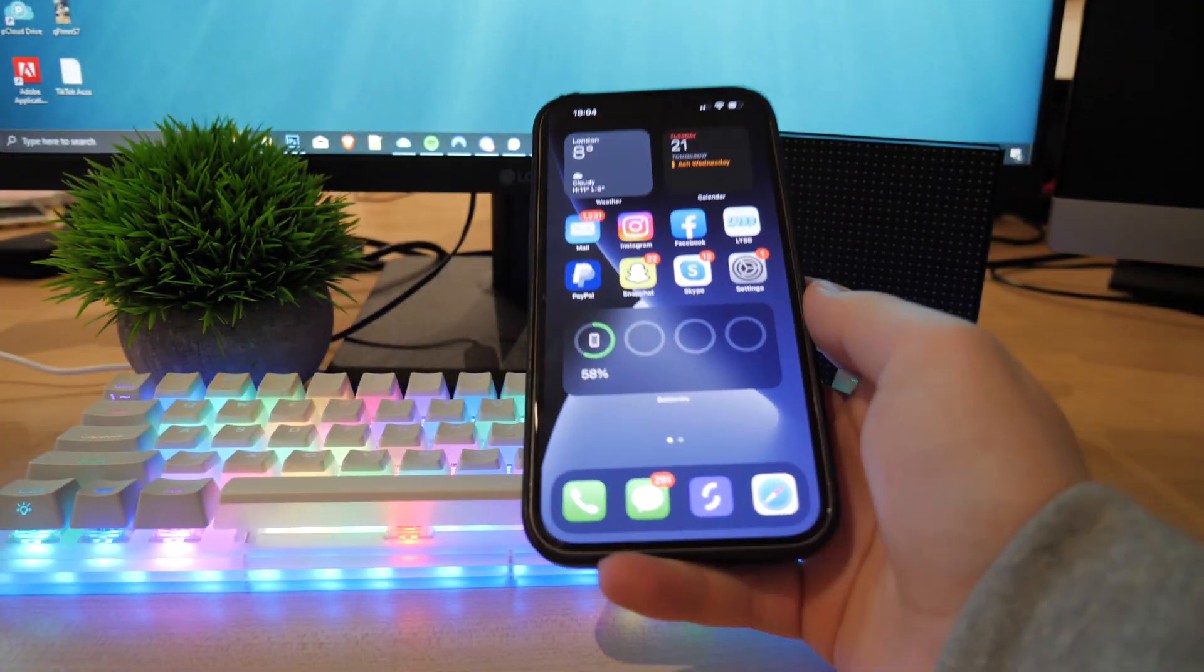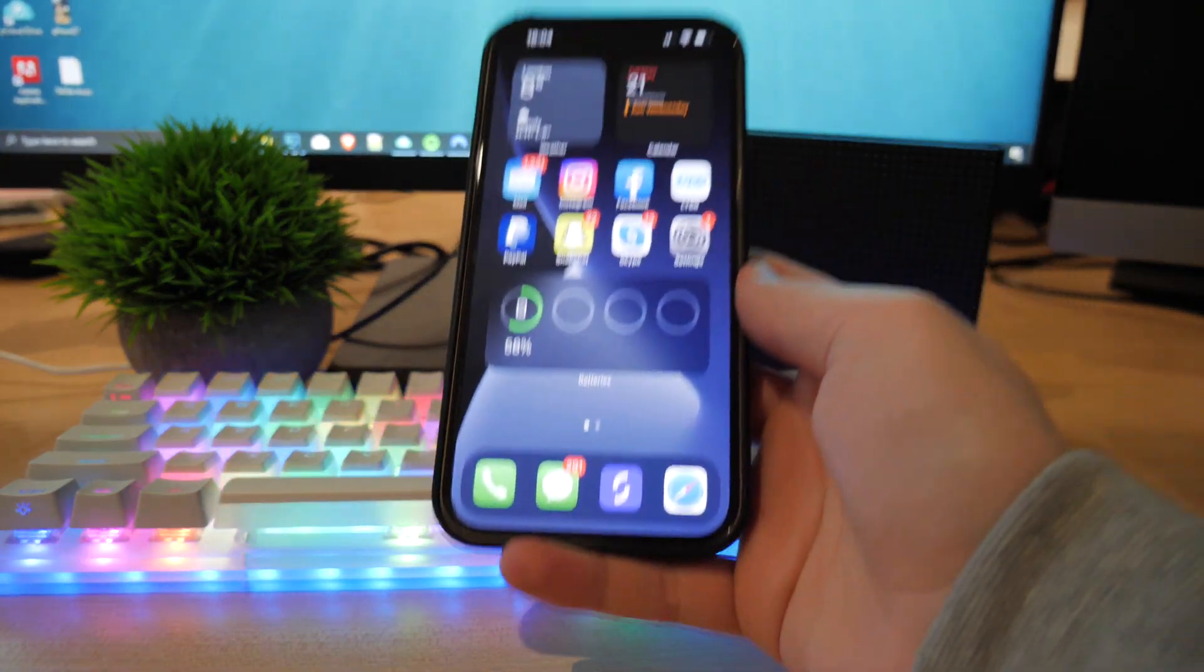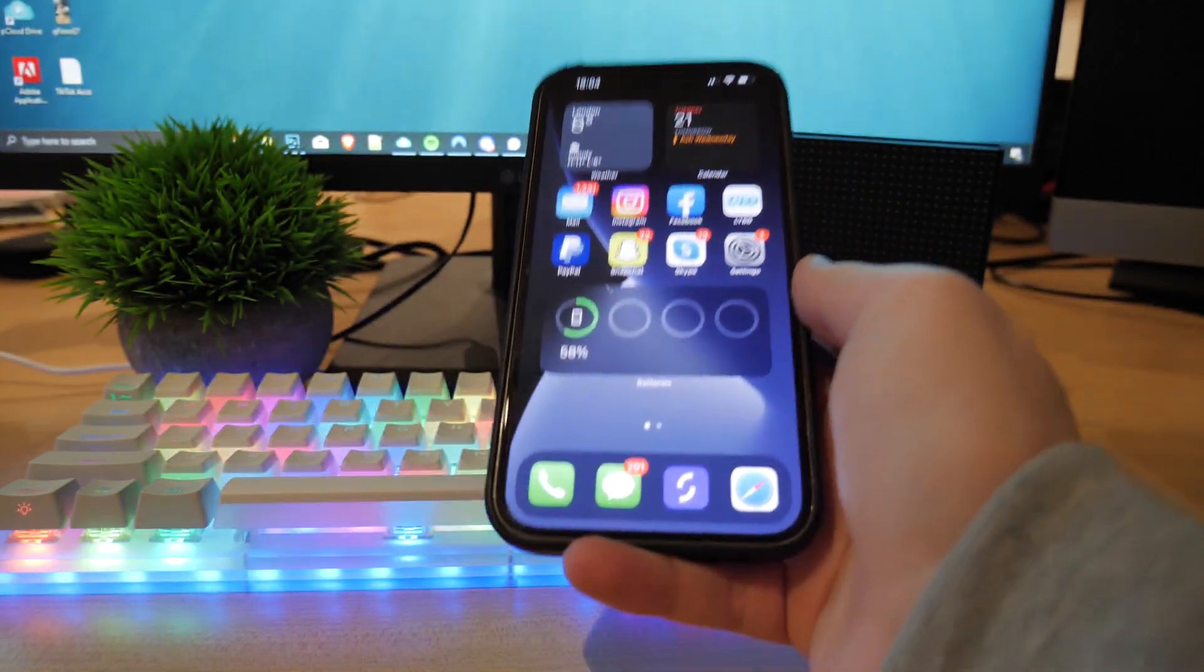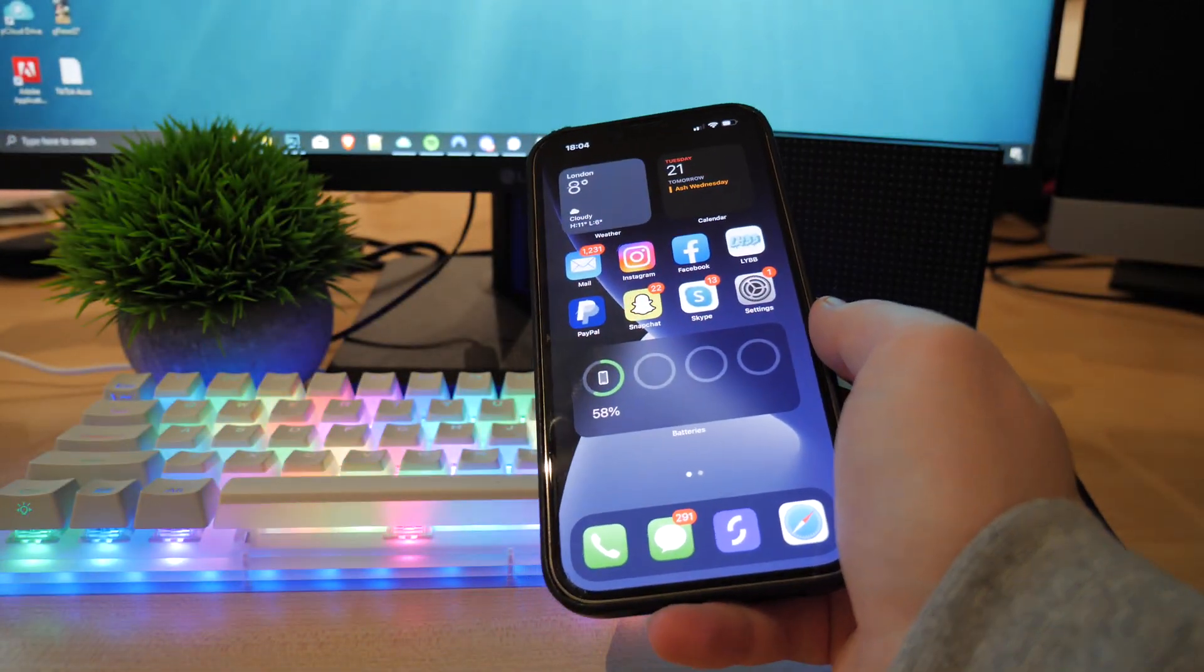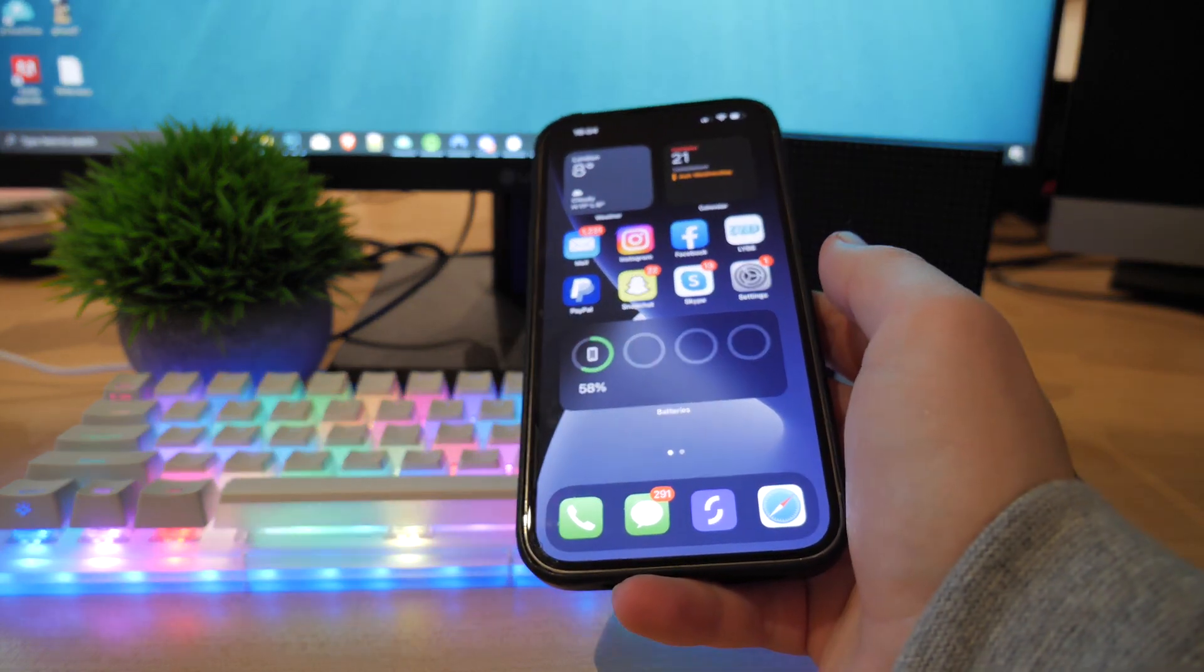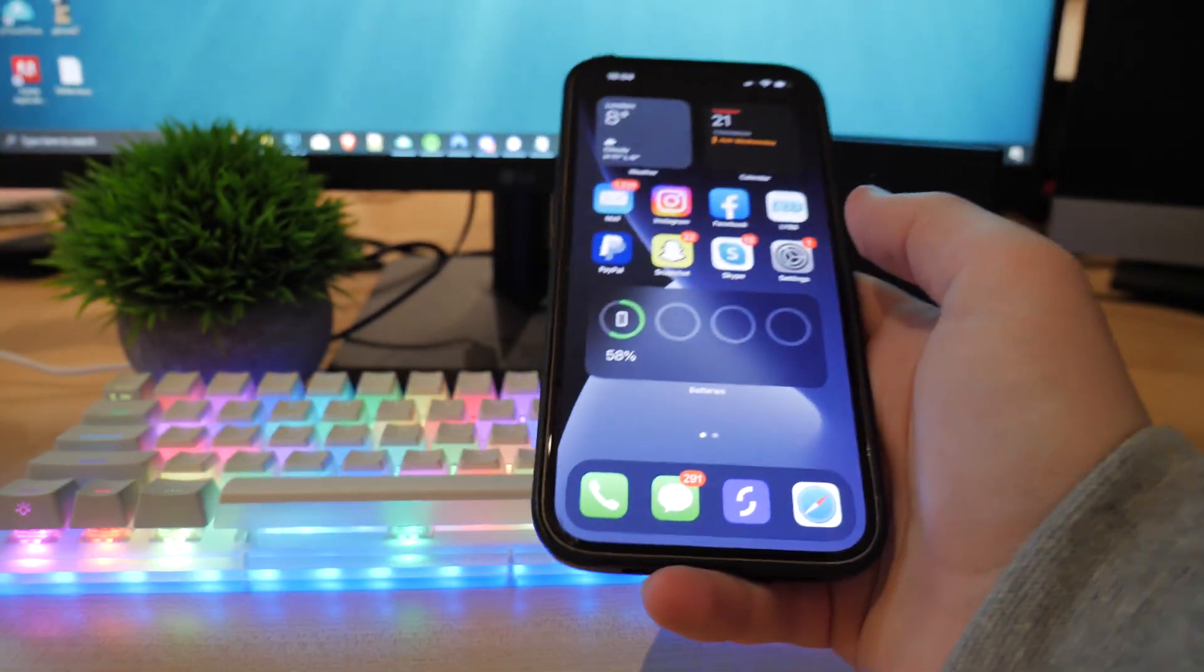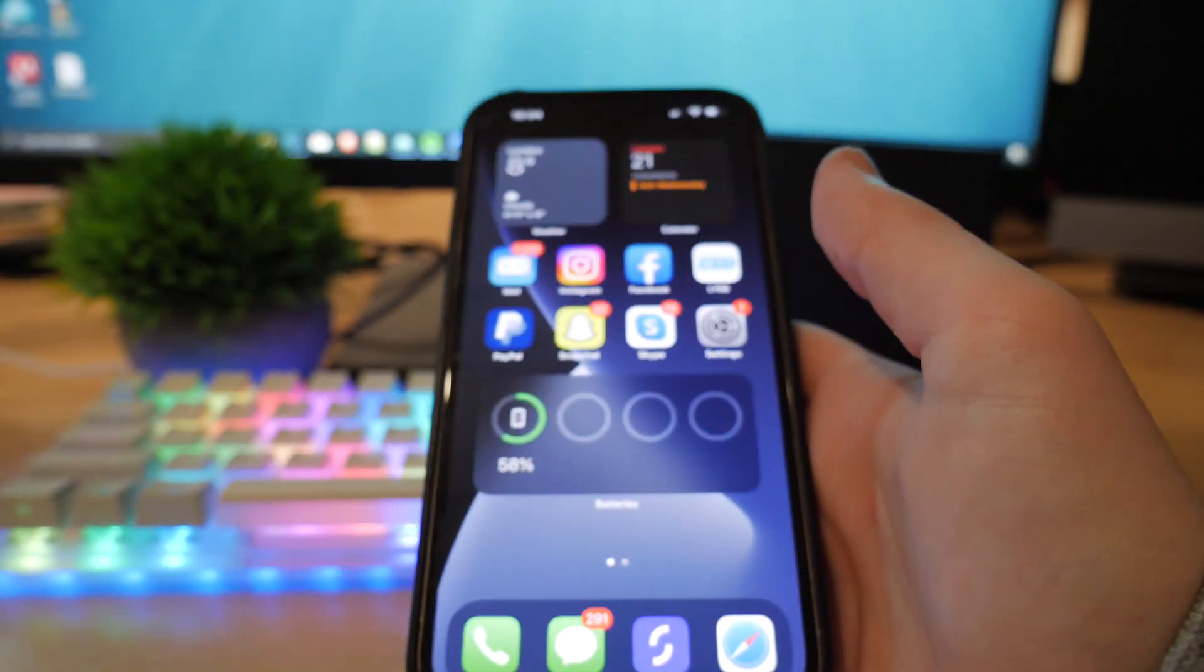Yo guys, what is up, welcome back to the channel. You're never gonna believe what I have just found out. I have literally just found out how you can download APKs to iPhone and iOS devices without having to do anything weird. You can do this literally from the comfort of your own iOS device.